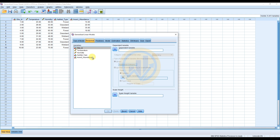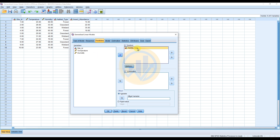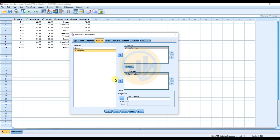Next, go to the Response tab and add the dependent variable — Insect Abundance — to the dependent variable box. Then move to the Predictors tab. For factors, add Habitat Type to the factor box. For covariates, add Temperature and then Humidity.